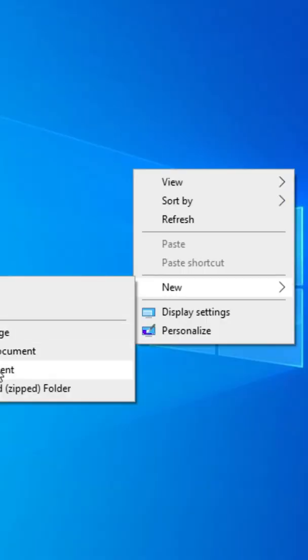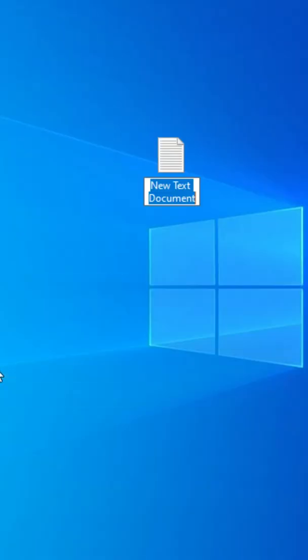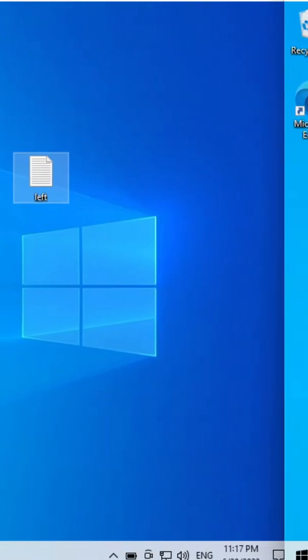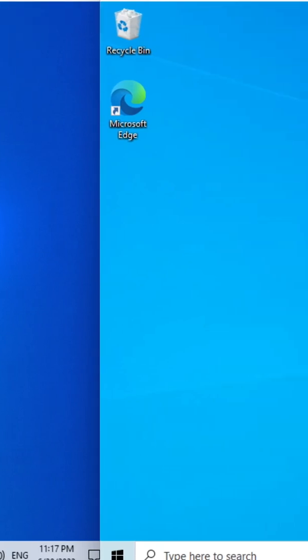So the first thing I want to do is I'm just going to make a random text document. I'm going to name it left - it's on the left side - and then I'm going to go over here.